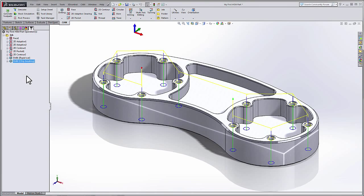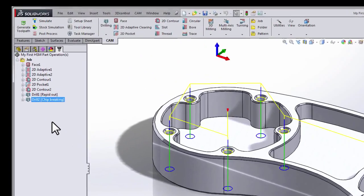In our previous videos, we looked at the layout of HSM, created our first job, and added the necessary toolpaths to machine the top side of our part. In this video, we're going to look at how we turn these toolpaths into code that our CNC machine understands. This is a process referred to as post-processing.